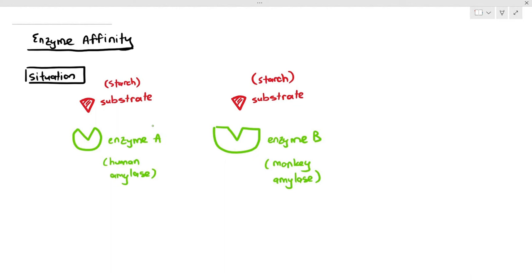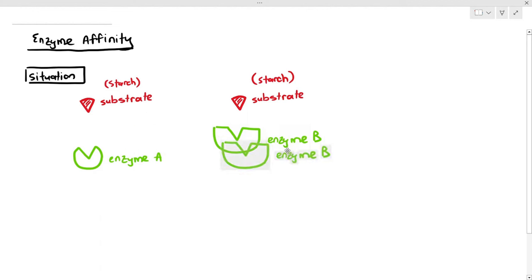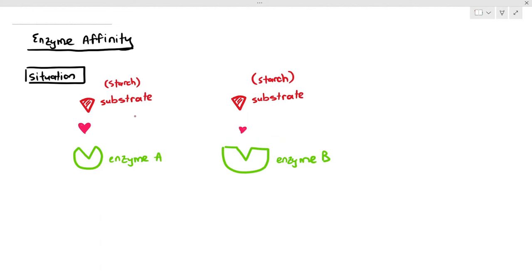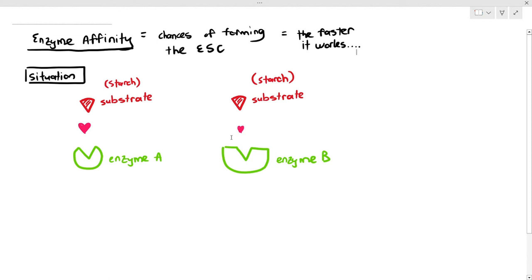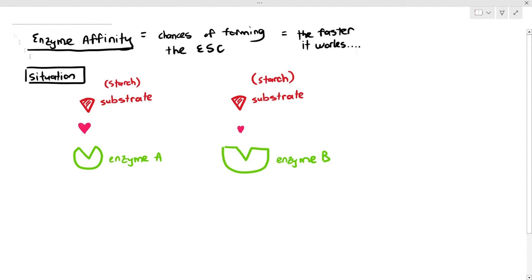You don't have to memorize these examples. In my example here, enzyme A has a higher affinity towards the substrate, whereas enzyme B, even though it has the complementary active site to starch, has a lower affinity towards the substrate. So which enzyme will have a higher chance of forming the ES complex? Based on my diagram, the answer is enzyme A. If the chance of forming the ES complex is higher, the faster the enzyme will work in its rate of reaction.